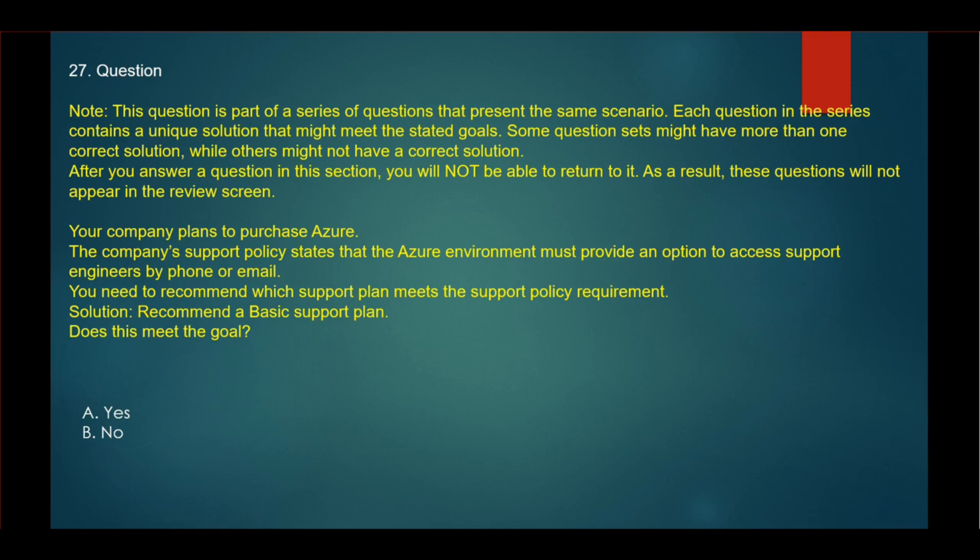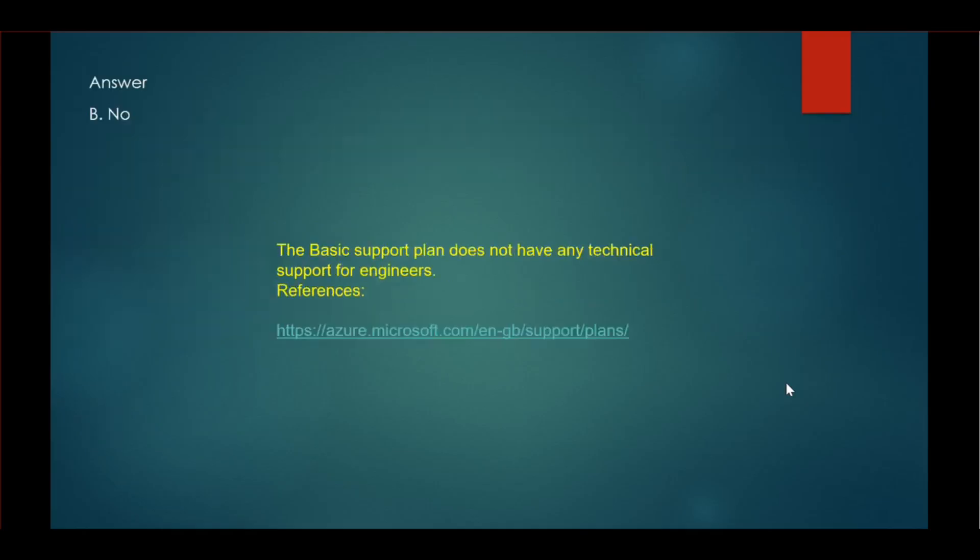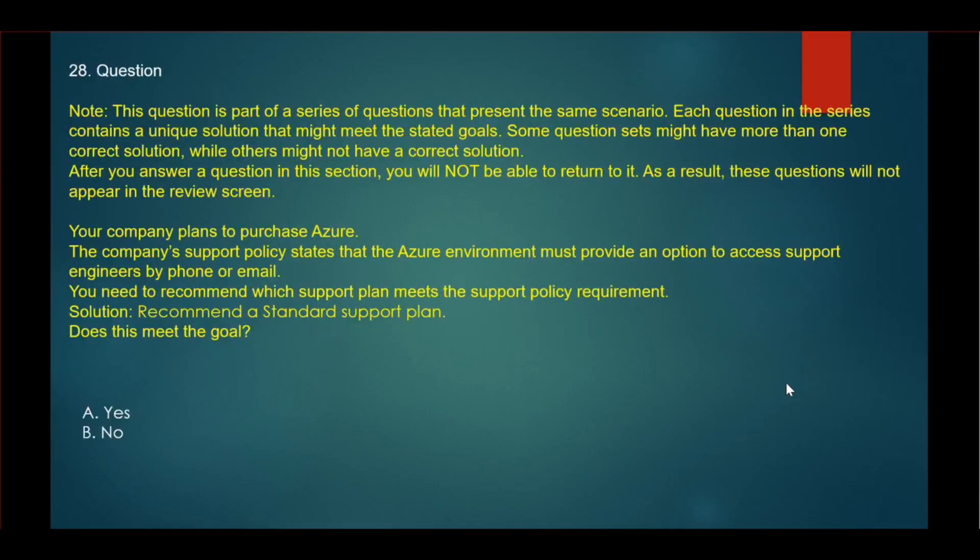Here the requirement is that you will get support via phone or email. In the basic support plan, this is not covered. For this question, the answer would be no.